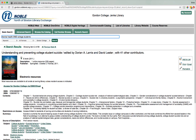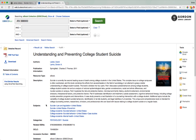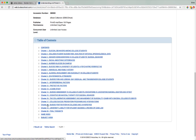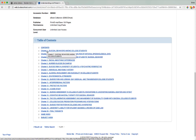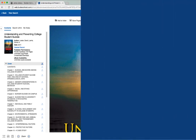Let's take a look at the EBSCOhost version. Notice when we click into the EBSCOhost ebook we get the same kind of information on its book record — we have the title, the author, publication, description, and more. Scrolling down on this book record page we get to the table of contents, which connects you to all the different areas within this book that you can begin reading. For example, if we wanted to start with chapter one, we can click right on that link and that section of the book will open for us.